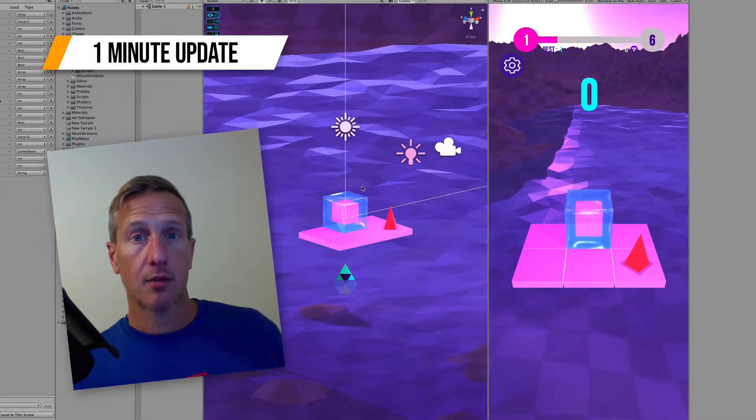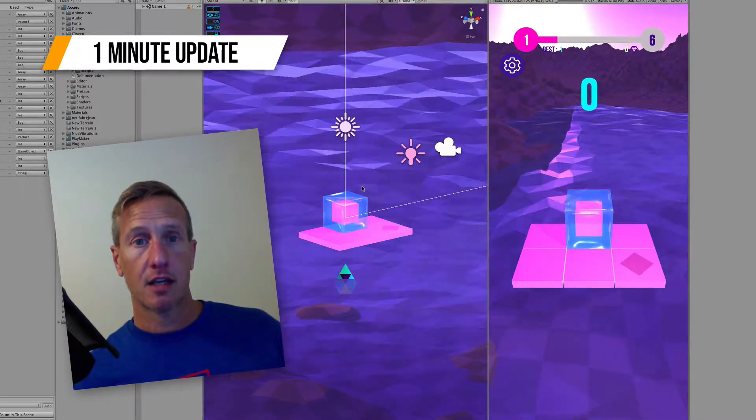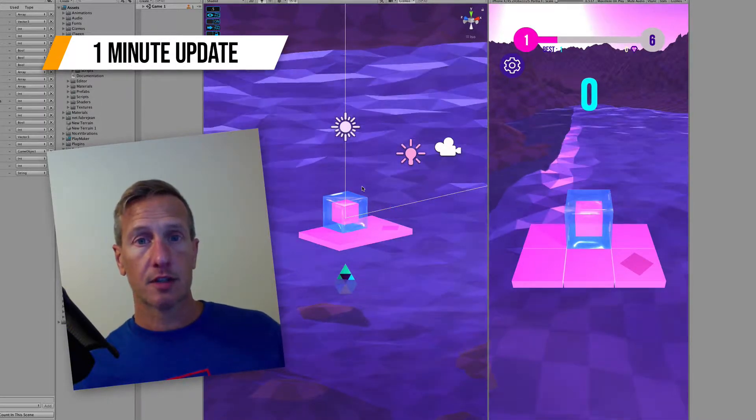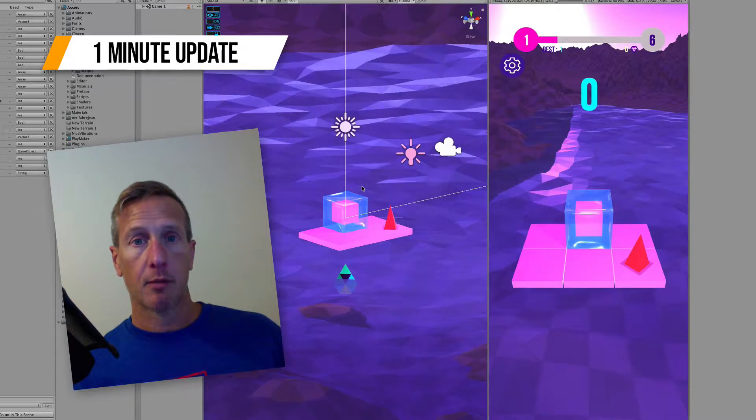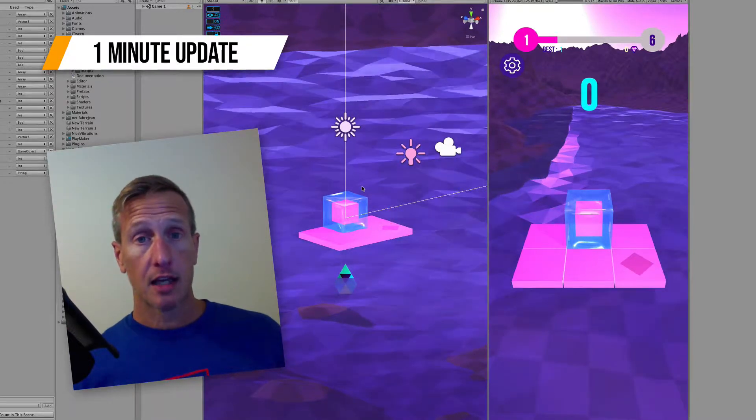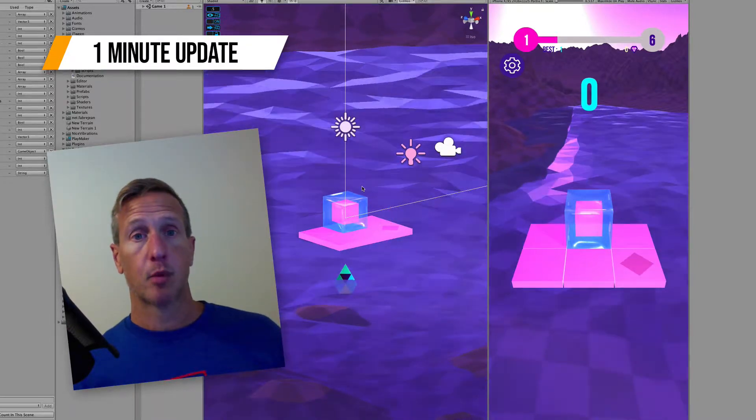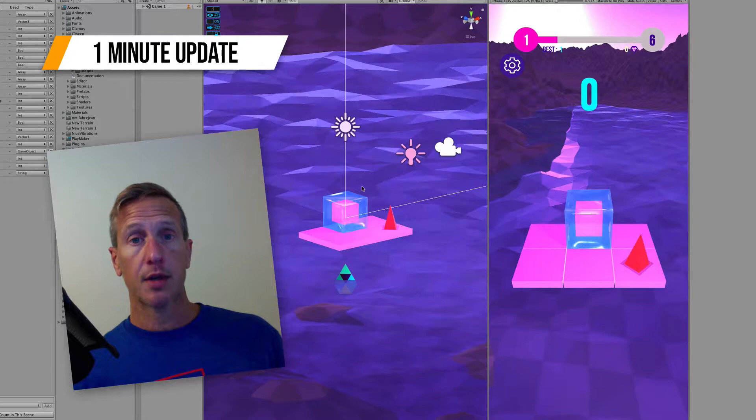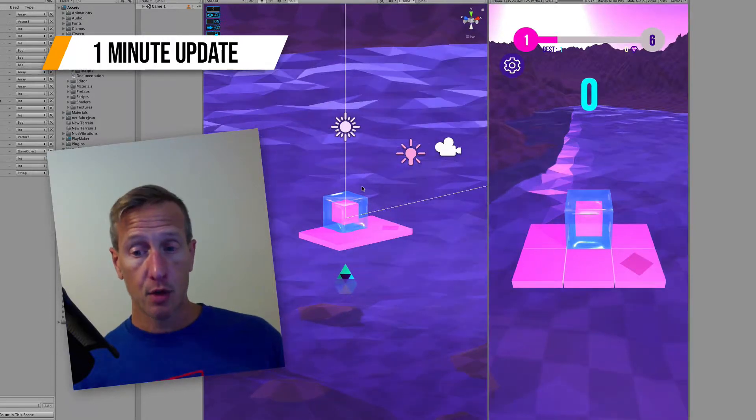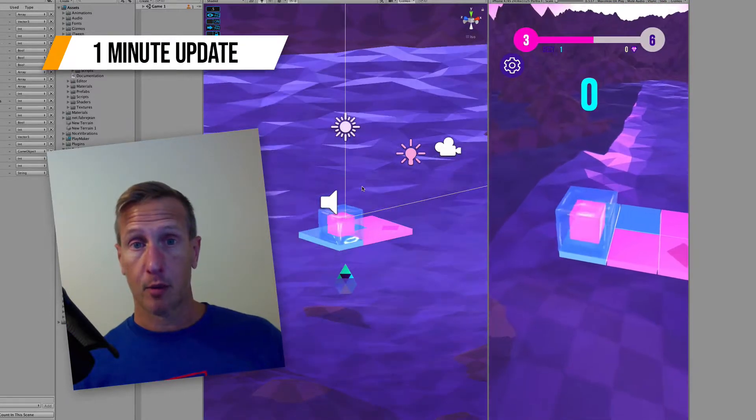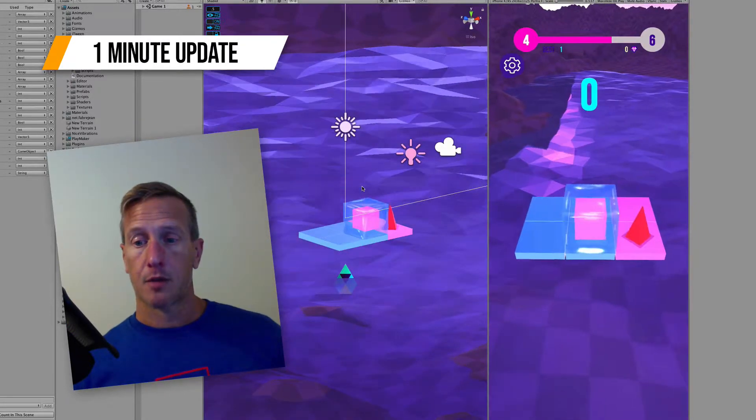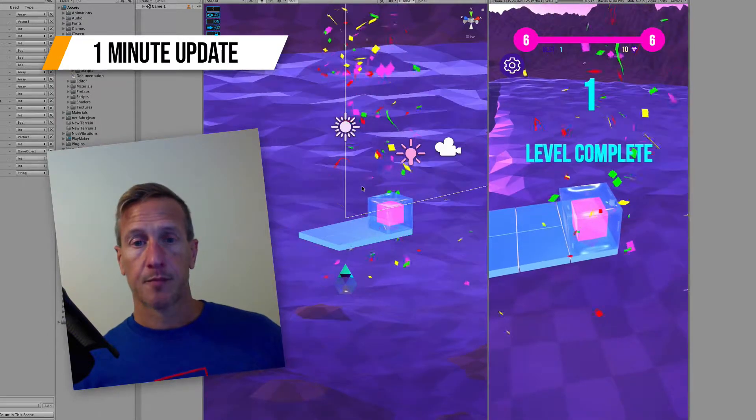With the game, the scoring system is working. Every time a user finishes a level, they get some points. Every time they finish the level with a minimum amount of moves, they also get bonus points. So that part is working.